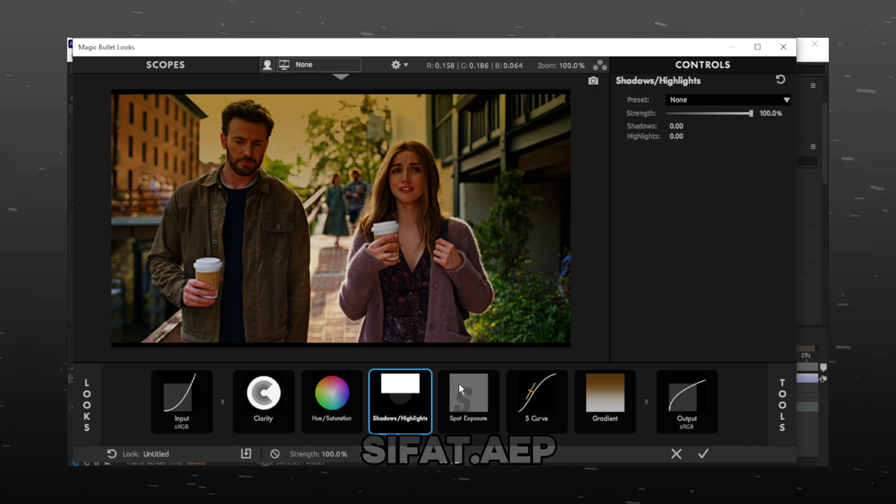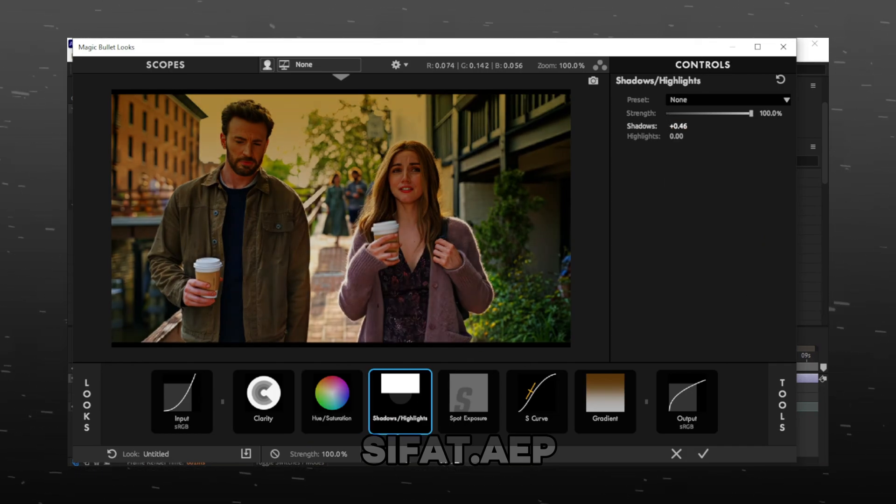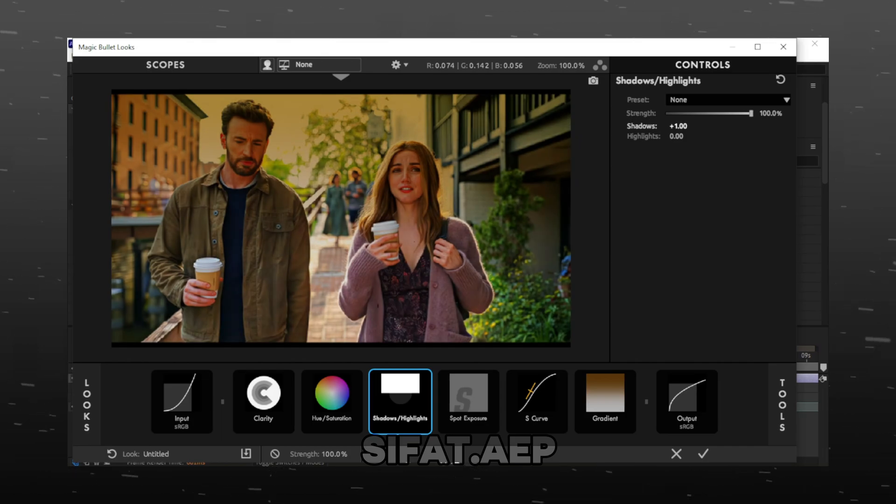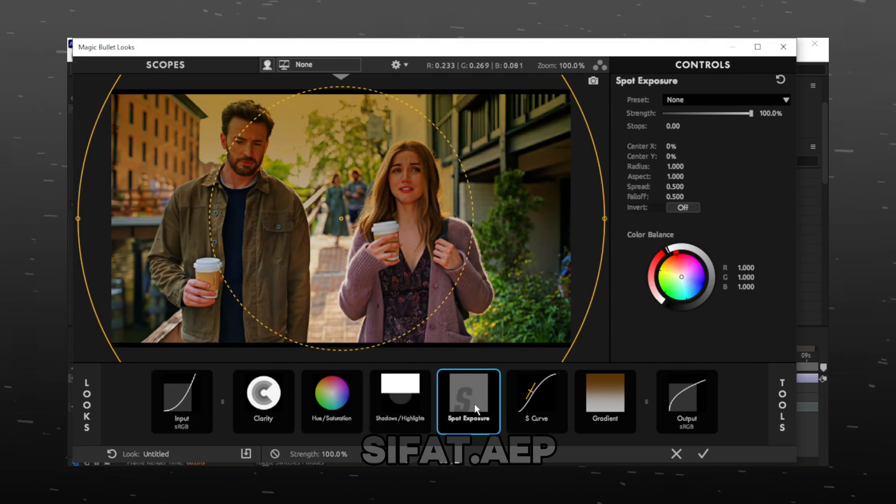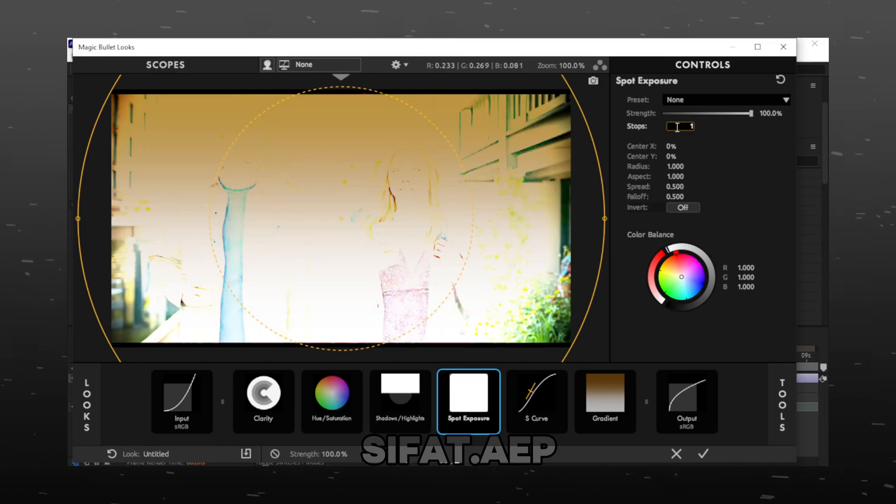Go to Shadow and Highlights. Make Shadow plus 1. Select Spot Exposure and make Stops plus 1.